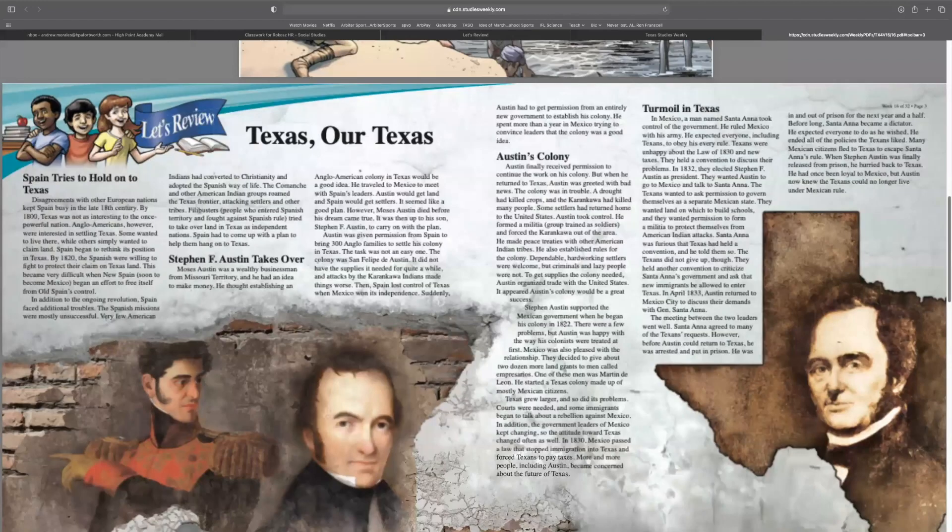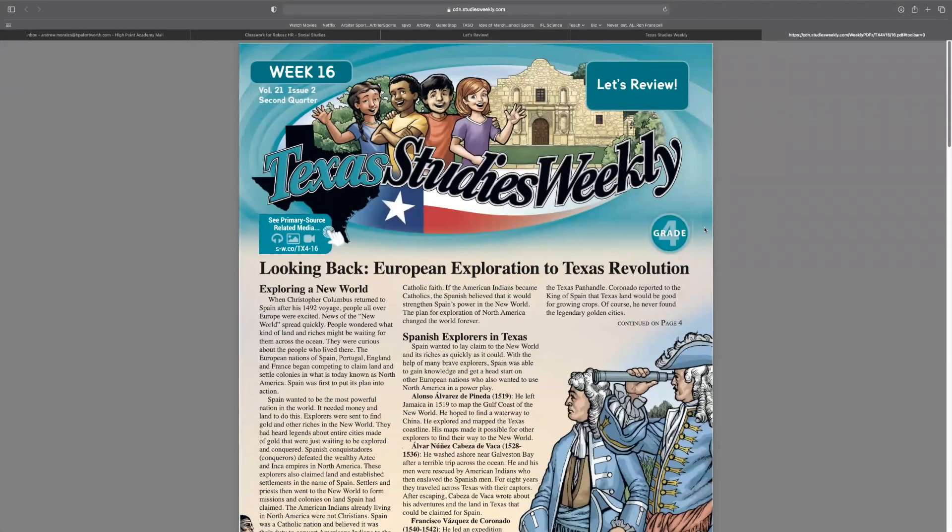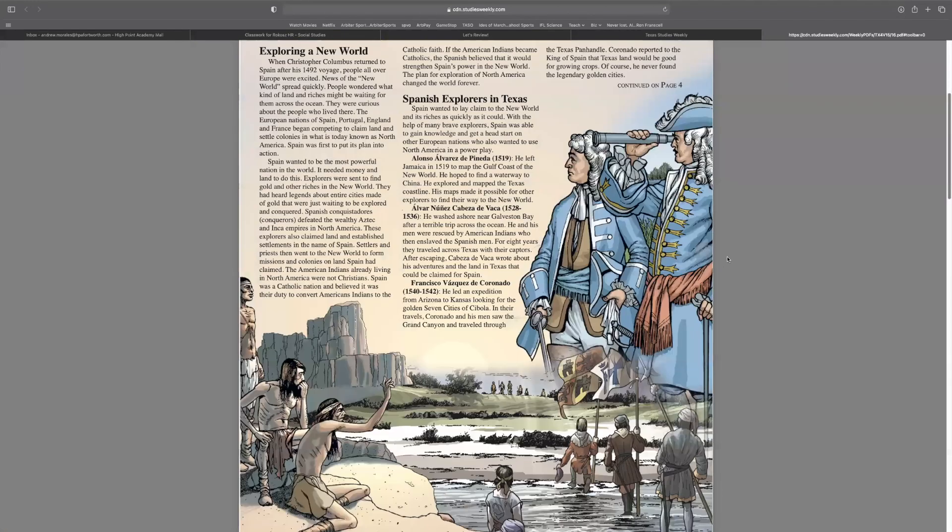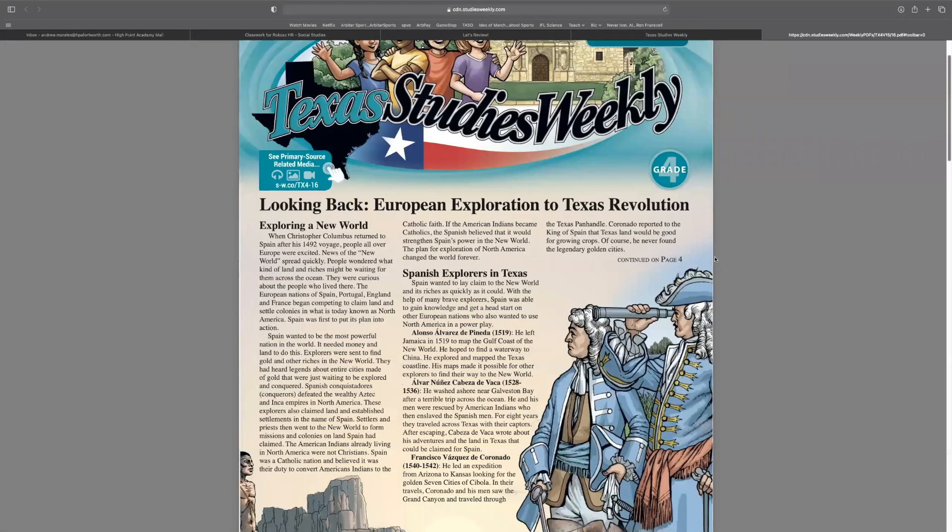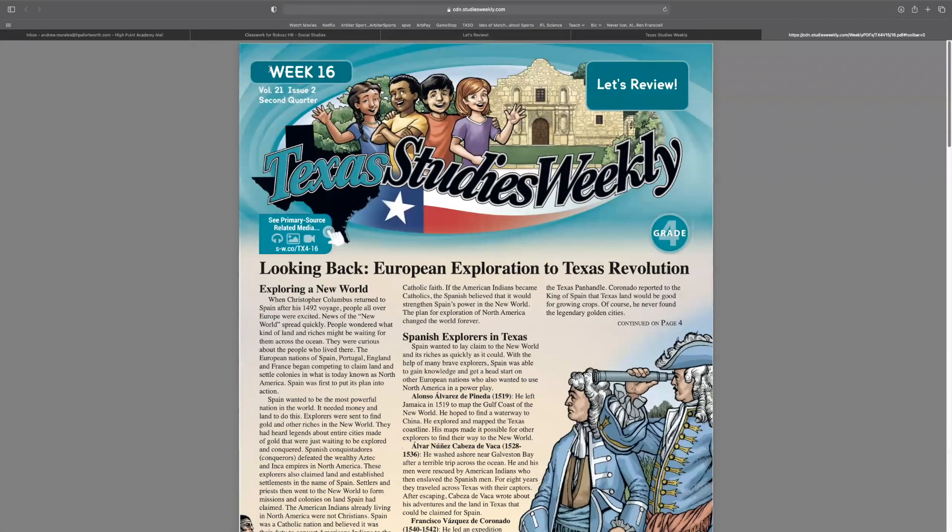You need your week 16 newspaper. So pause, go get your week 16. Now that you have your week 16, here's what you're going to read. I'm going to pull it up on the screen. I know you can see this, hopefully. So week 16, let's review.